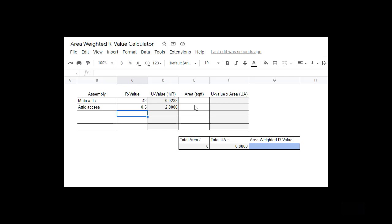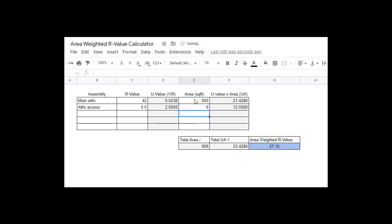Then we need to know the area of each of these assemblies. If our main attic is 900 square feet and our attic access is 2 foot by 3 foot, we have 6 total square feet. We put that in and the calculator adds up our total area.